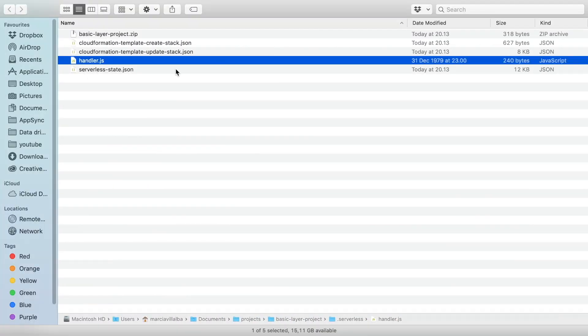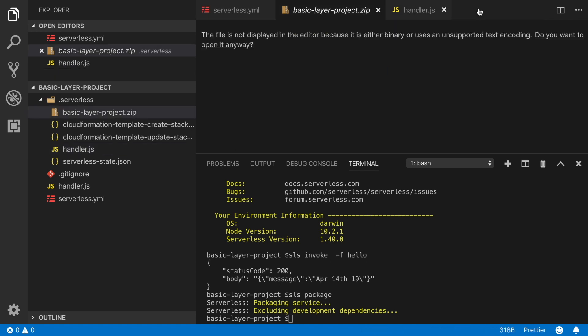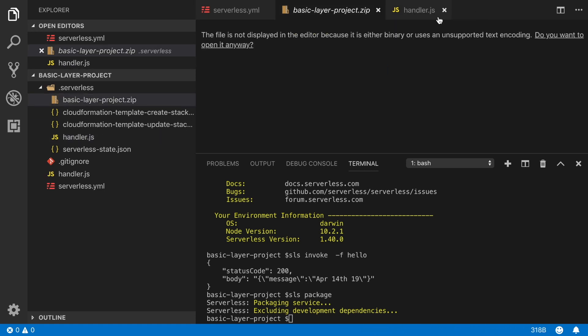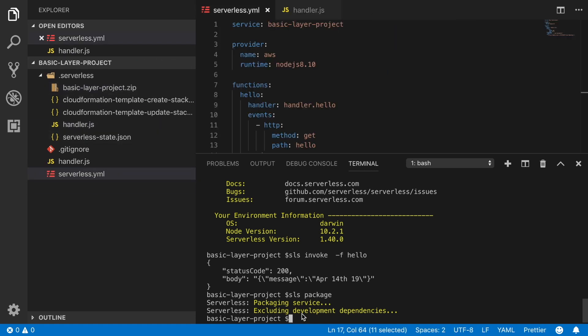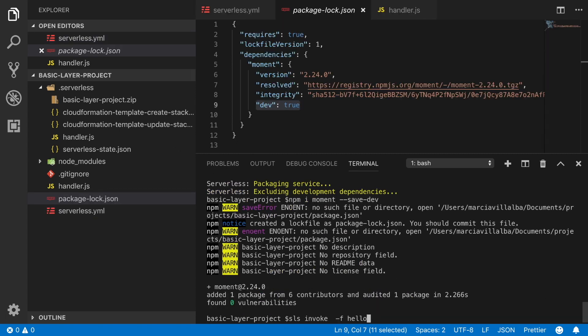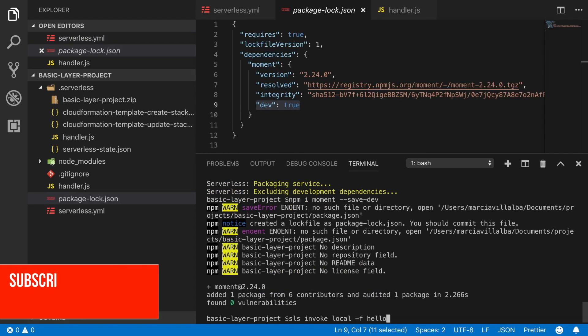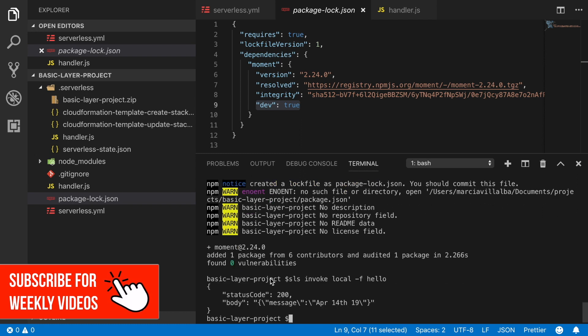So now we can install the library and we will install it in our development dependencies. We do npm install moment --save-dev and this will install it in our development dependencies. So that's good. The lambda will not break when we are running this from outside. So now you run this locally - we invoke this lambda locally and it works.